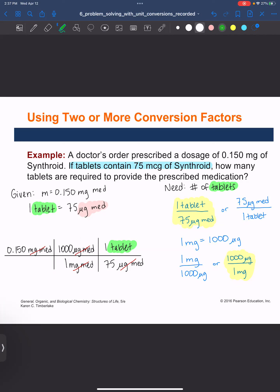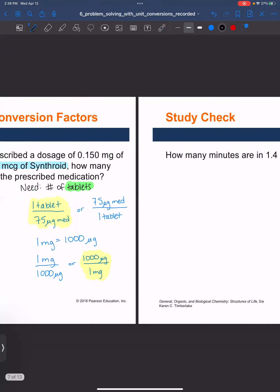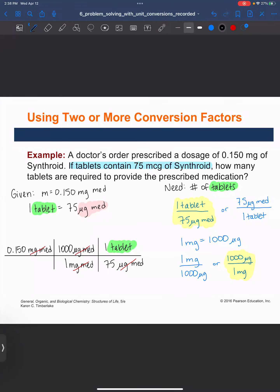When I plug this into the calculator: 0.15 times 1000 gives 150, then divide by 75, and the answer is two tablets. That's the final answer — two tablets. Which ends up being an exact number, so we're going to give our patient two tablets.